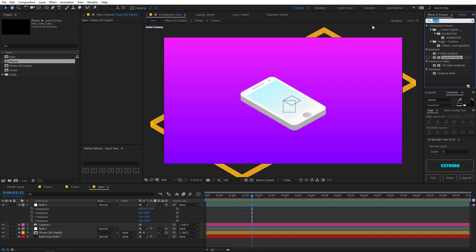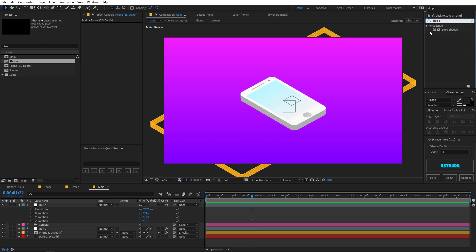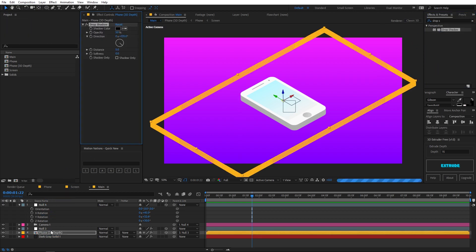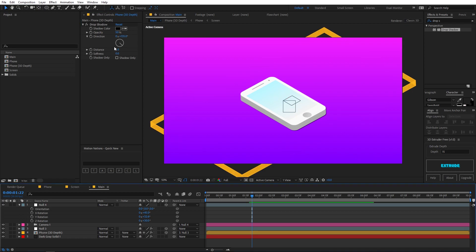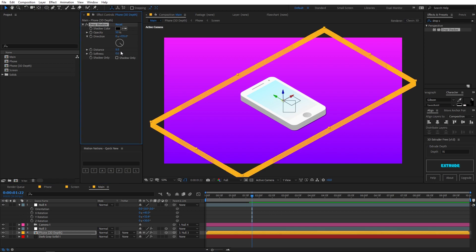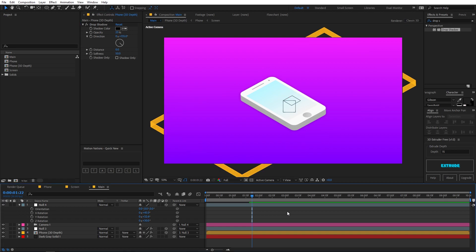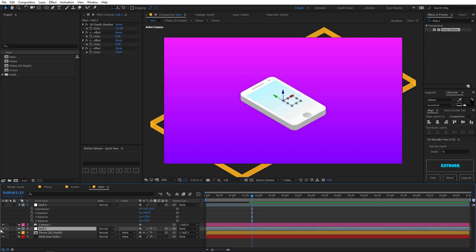We can also add a drop shadow. Search for the Drop Shadow effect and apply it to the layer. Play around with the parameters — set the softness to around 50, opacity to 5%, and distance to 0. You can see a really nice shadow at the base. Disable the null objects so they are not visible in the viewport.